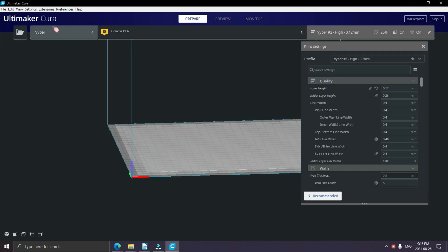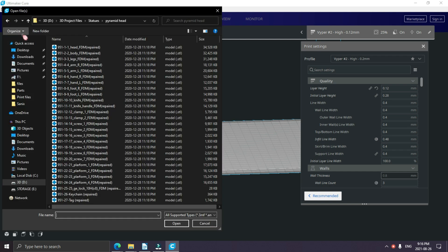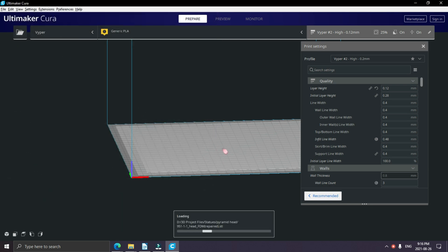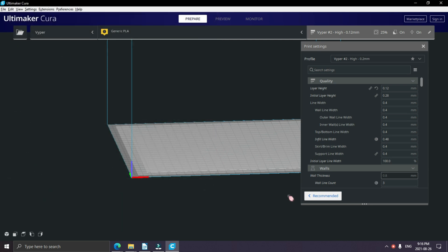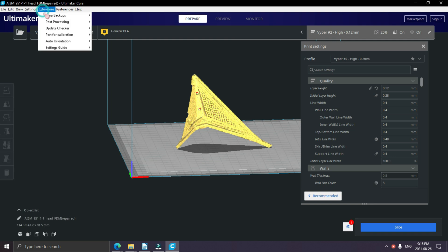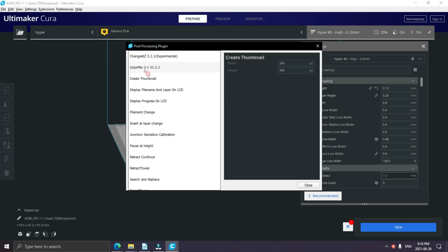Now we're going to switch over to Cura and load an STL file. Once that's loaded, we're going to go up to the extensions menu, click on post processing and modify G-code.